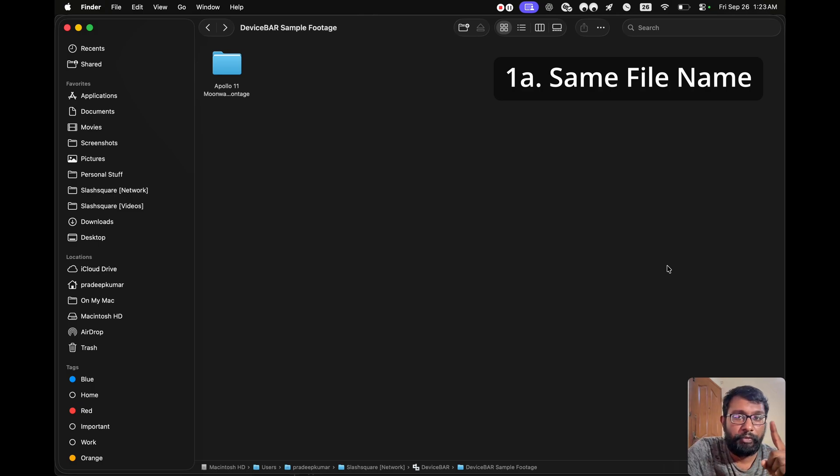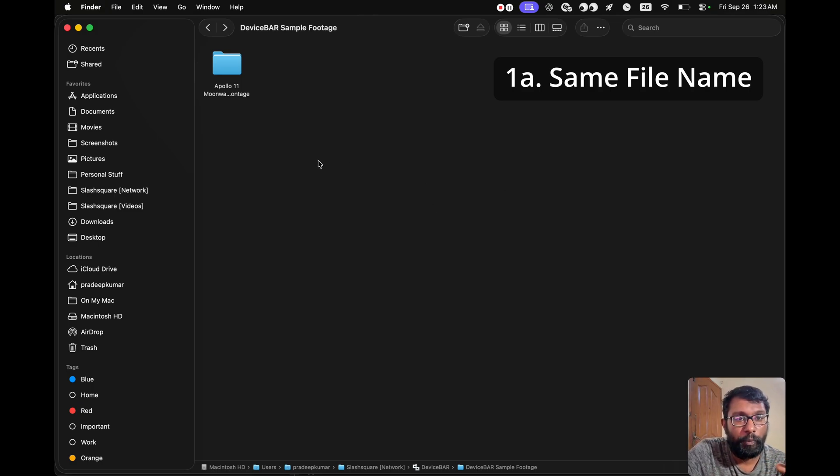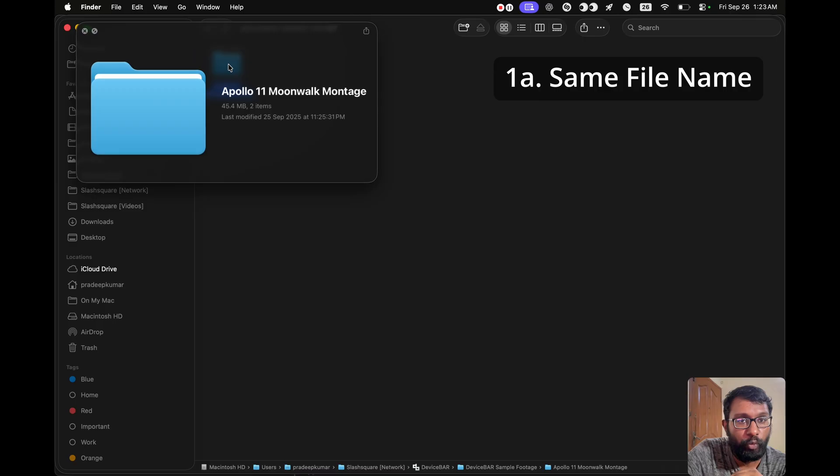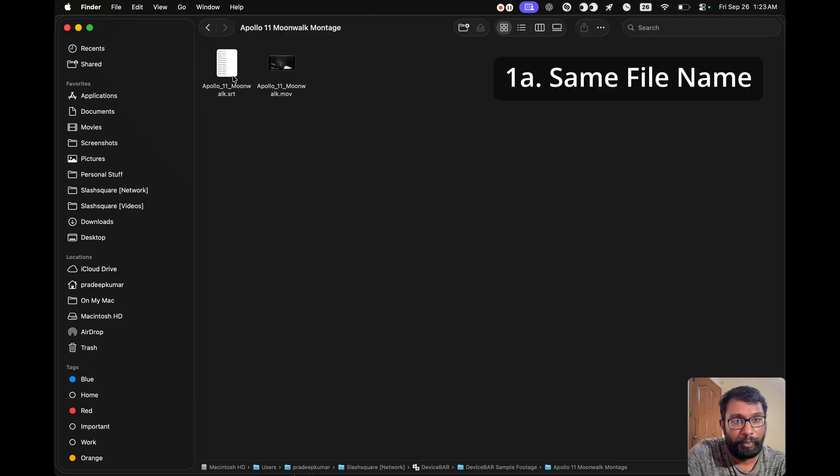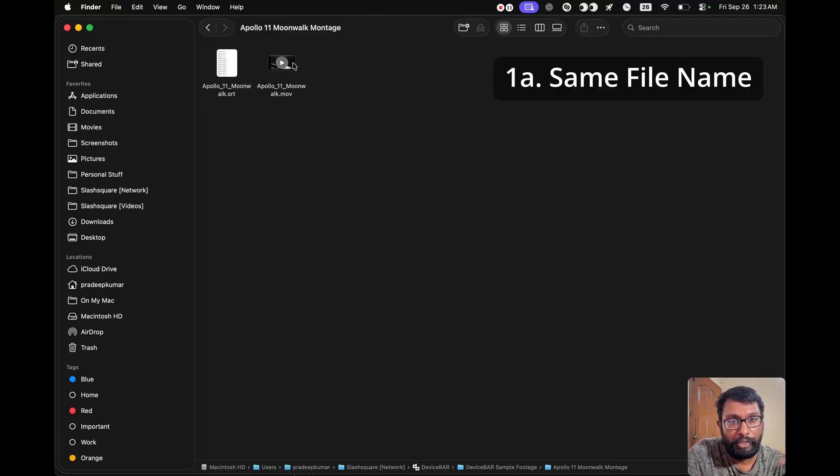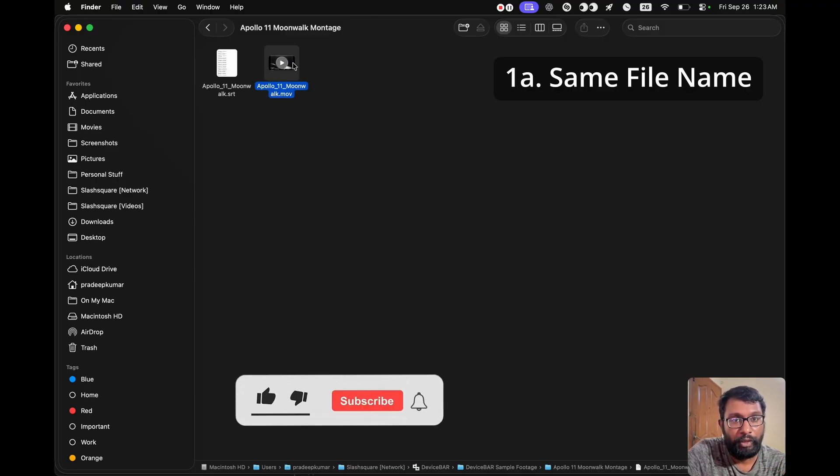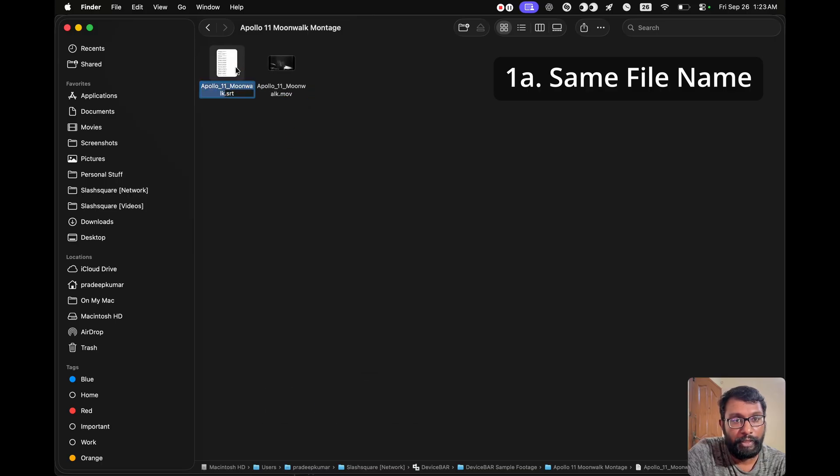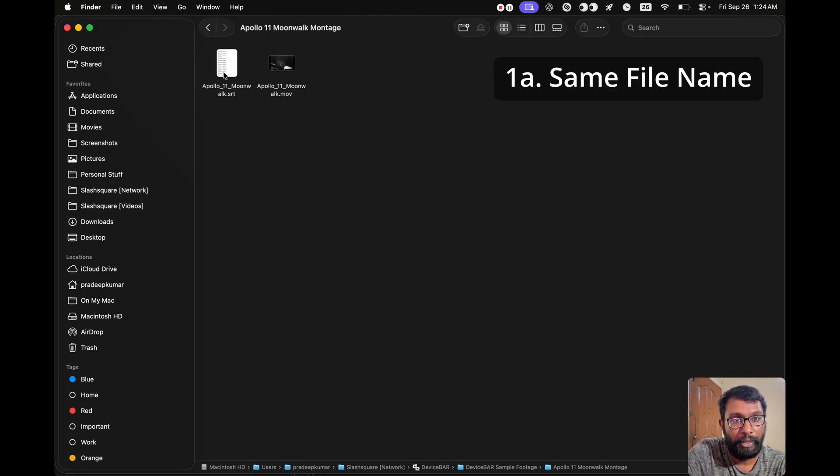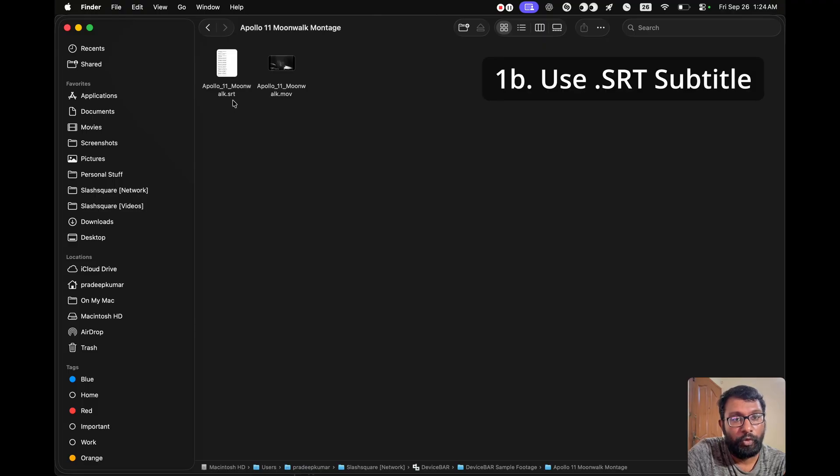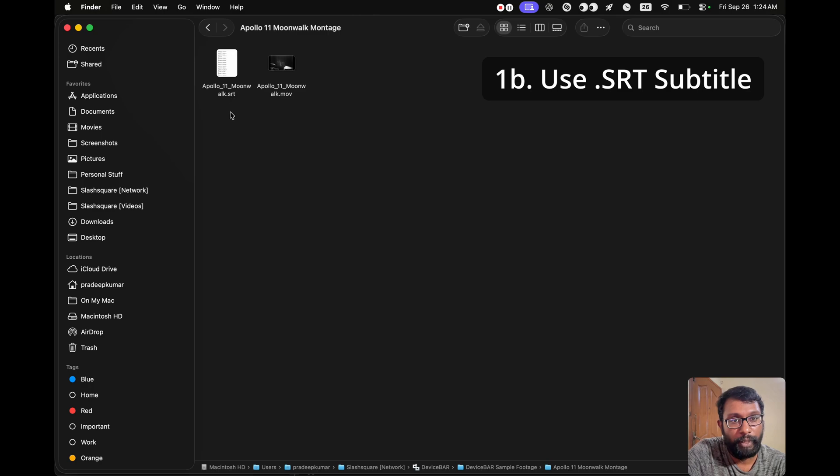So this is the first thing we have to do. Now on my laptop, I have this Apollo 11 Moonwalk Montage. I downloaded this from the NASA website along with the English subtitles. So to play this video with the subtitles, we have to make sure both the video file name and the subtitle file name should be the same. And they should be inside this folder. So we have to keep it like this. The file name should be exactly the same. So we can use .srt subtitle format.